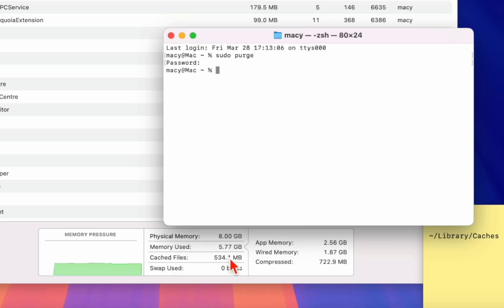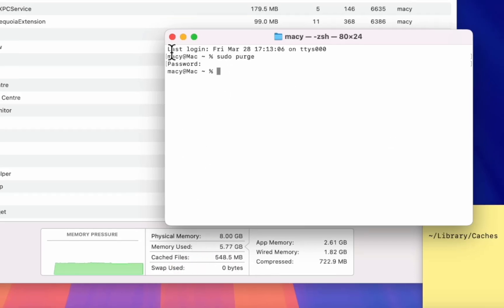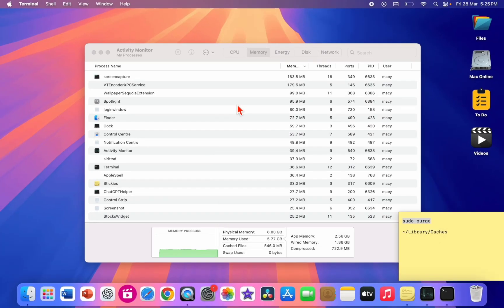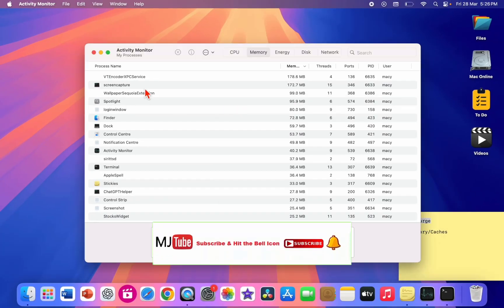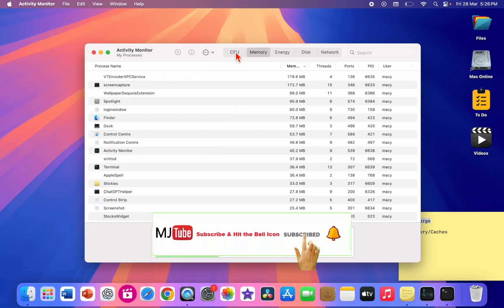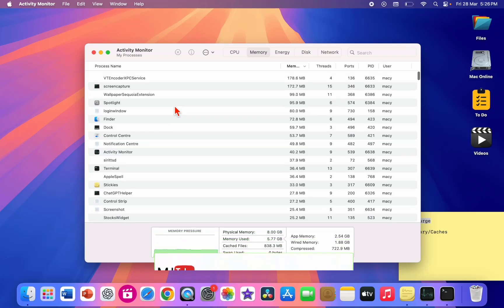So as you can see here, when I type this code my RAM memory is decreased. So do it.